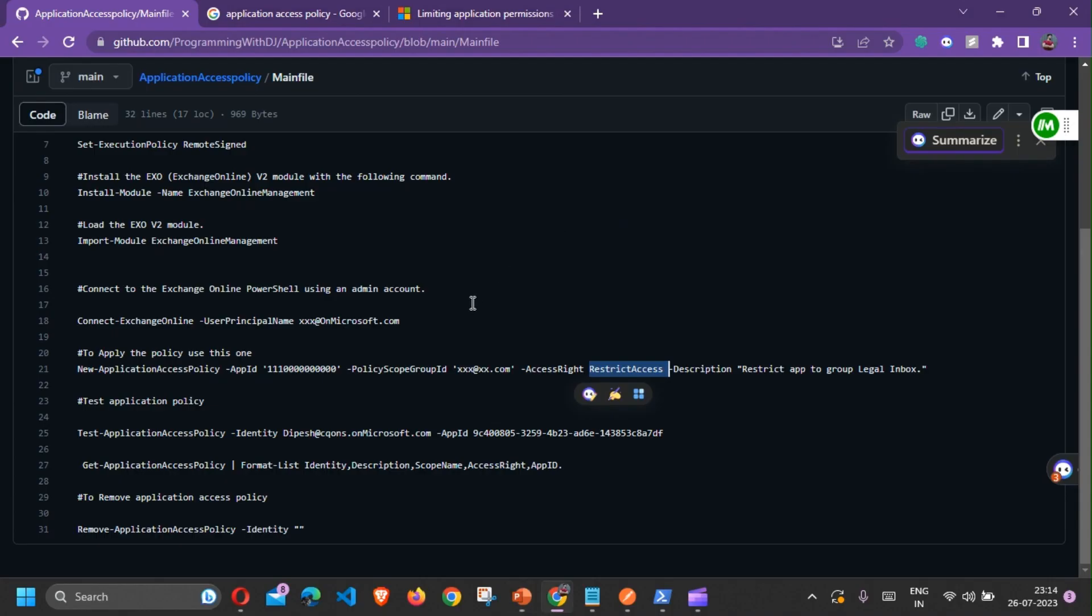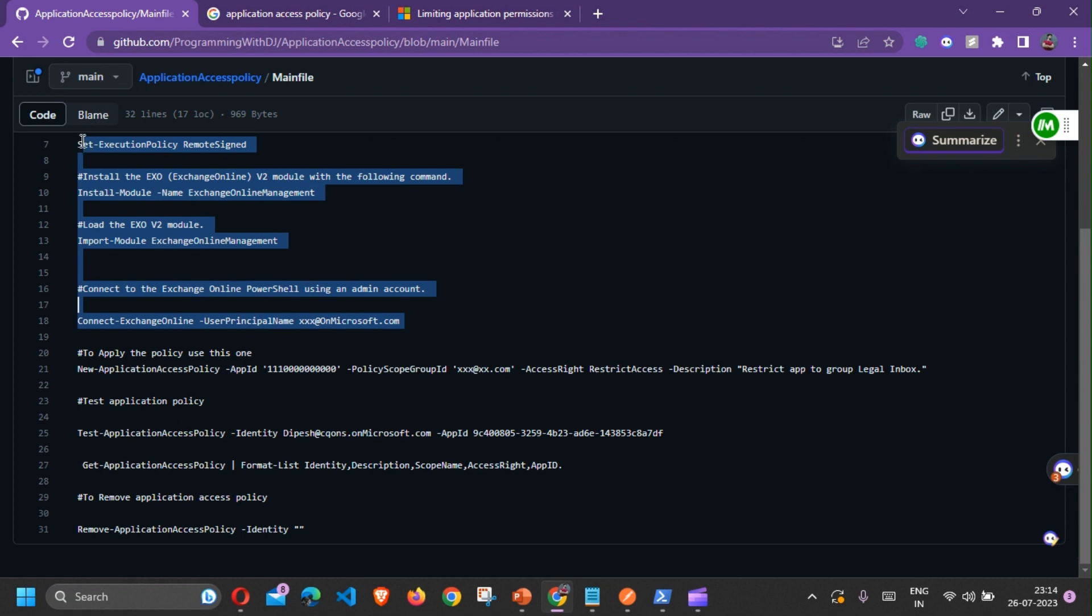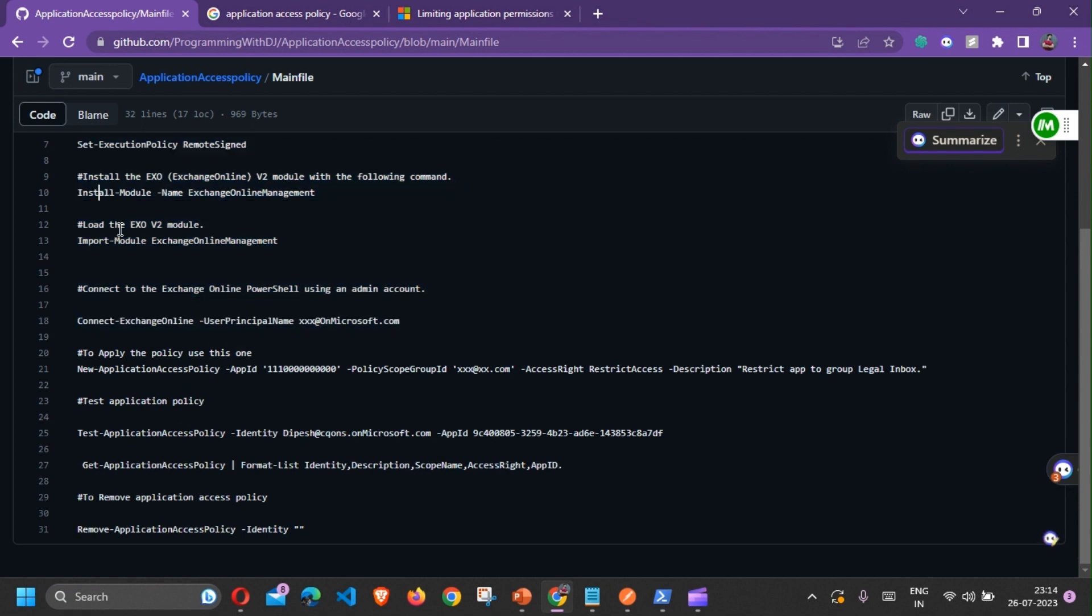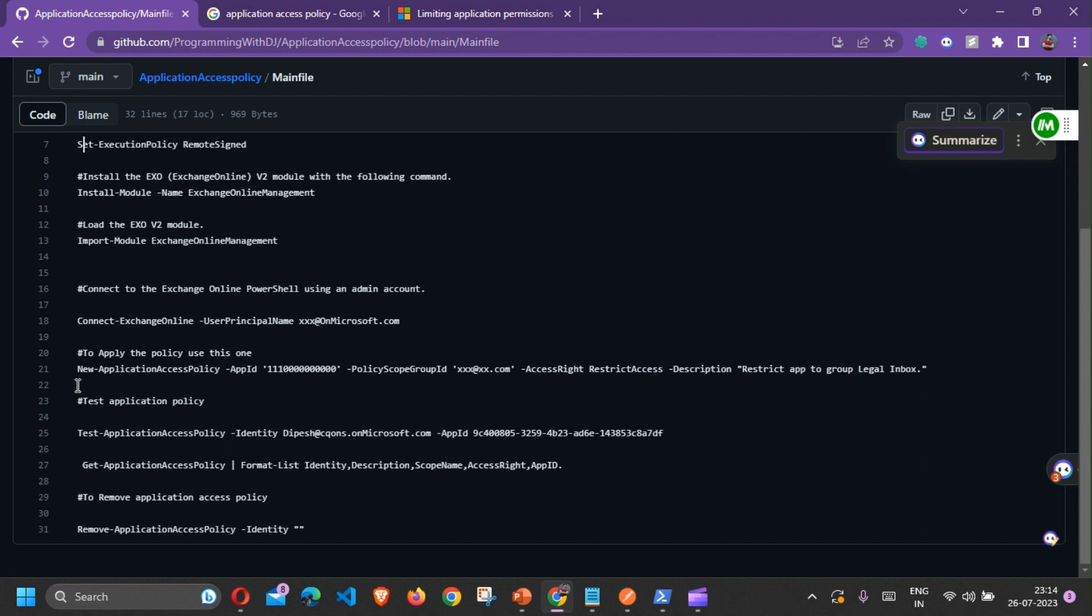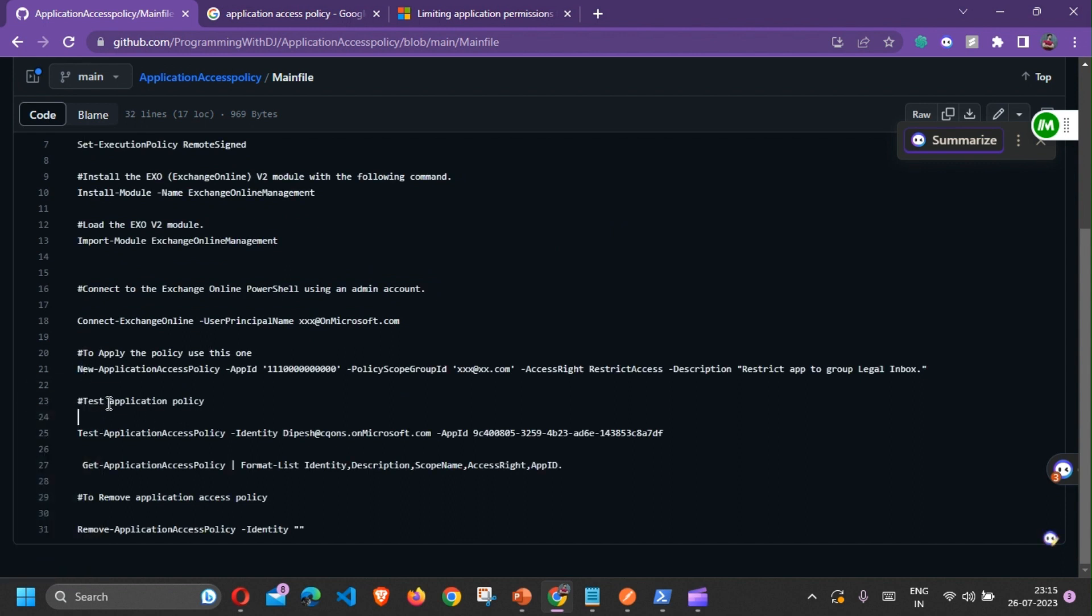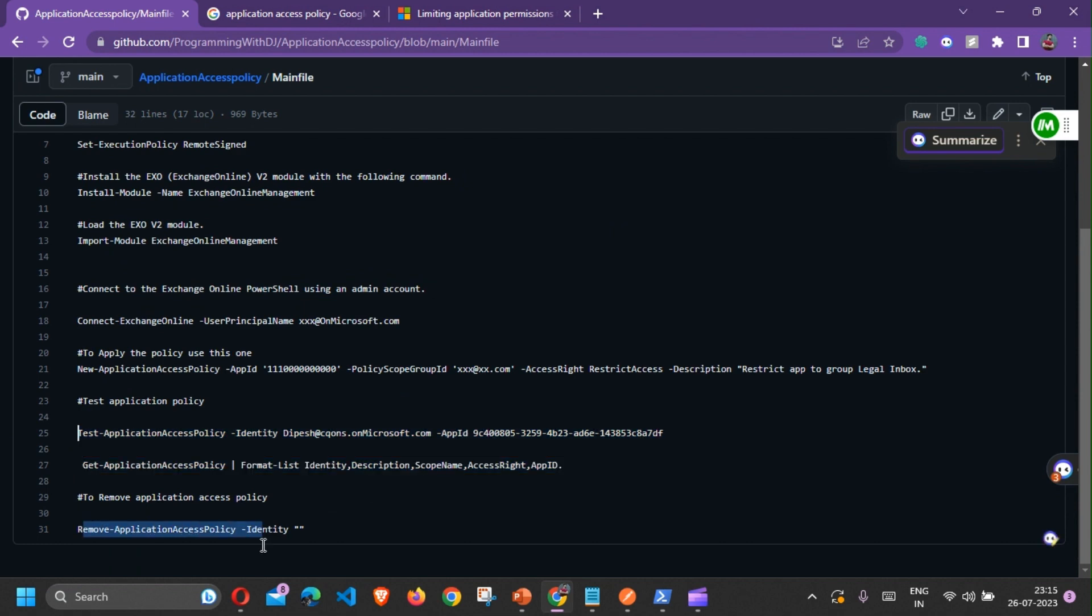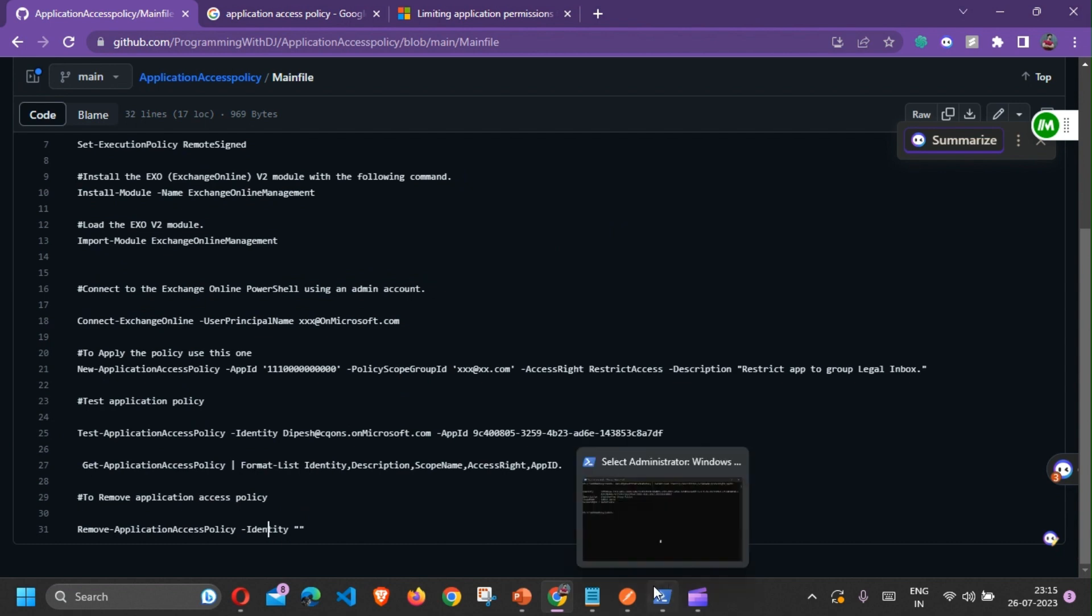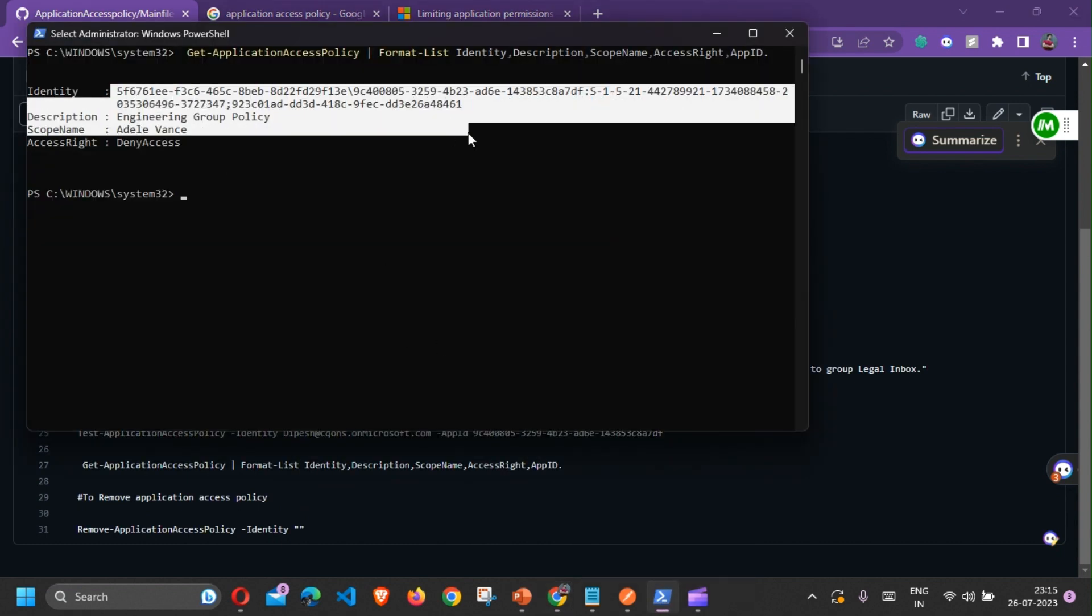You can use this script. All the prerequisites in order to execute this particular command I have listed over here. You need to install and add few modules and once you add these modules and install it, you'll be able to run it. In order to test the Application Access Policy you can use these two commands, and in order to remove it you can simply use Remove-ApplicationAccessPolicy and pass in the identity.